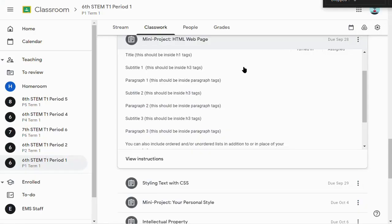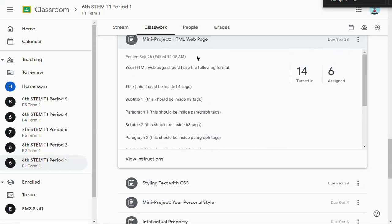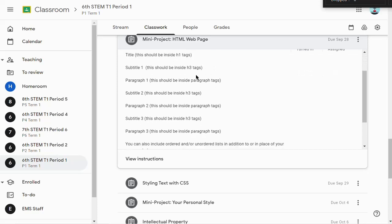Hey everyone. In this video I'm going to cover the mini project HTML web page. I'm here in the Google Classroom and there are directions here. It says your HTML web page should have the following format.